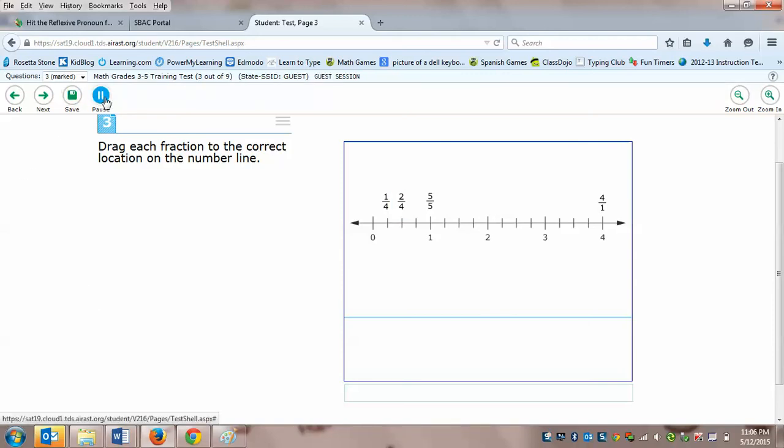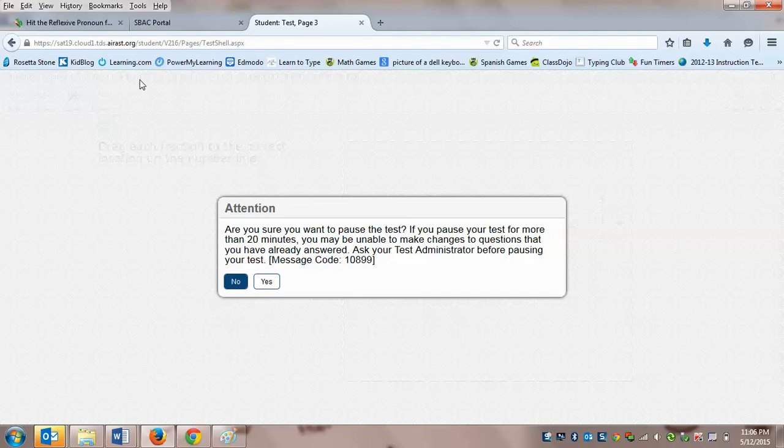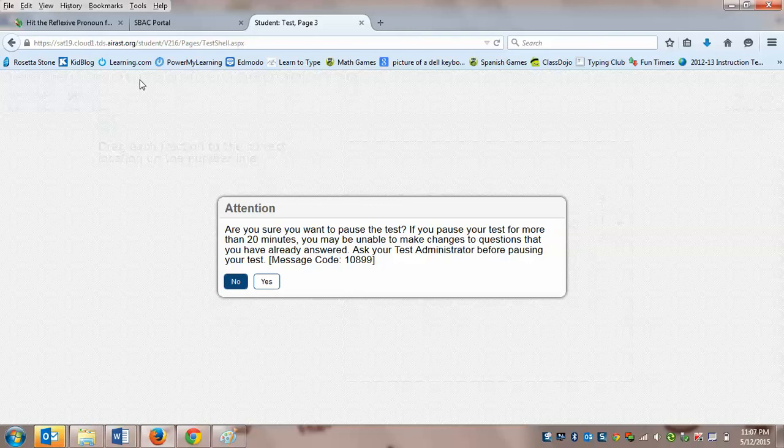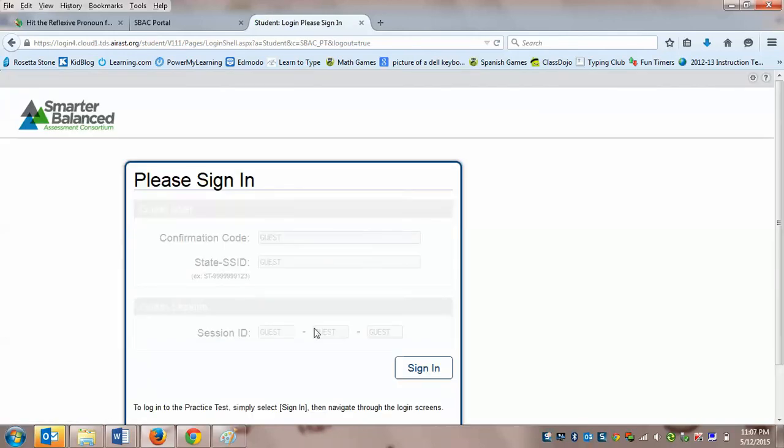So you take a look, two fourths would be half of a chocolate bar because each person could get two pieces. Alright try that now. One other thing is if you need to go to the bathroom you're going to have to learn how to save your work. So let's try saving and also pausing. It says are you sure you want to pause a test. If you pause your test for more than 20 minutes you may be unable to make changes to questions that you've already answered. Ask your test administrator before pausing your test. We're going to click yes and that means that you would have to sign out. So what you're going to do is you're going to go back into the test like I showed you in the beginning of the video and you're going to go back to question number four to complete the remainder of the test. If you have any questions please direct them to miss the answer.